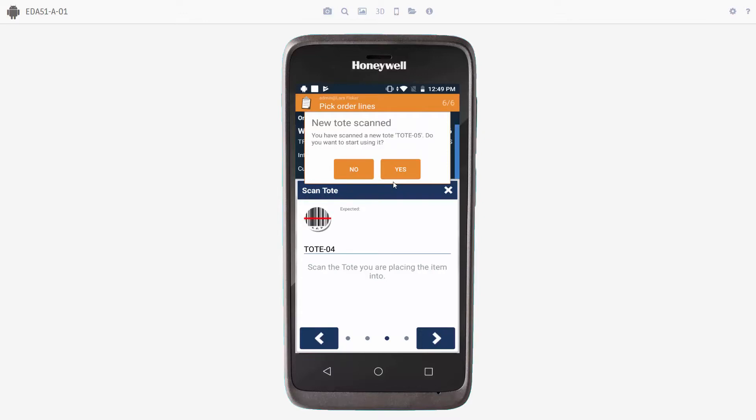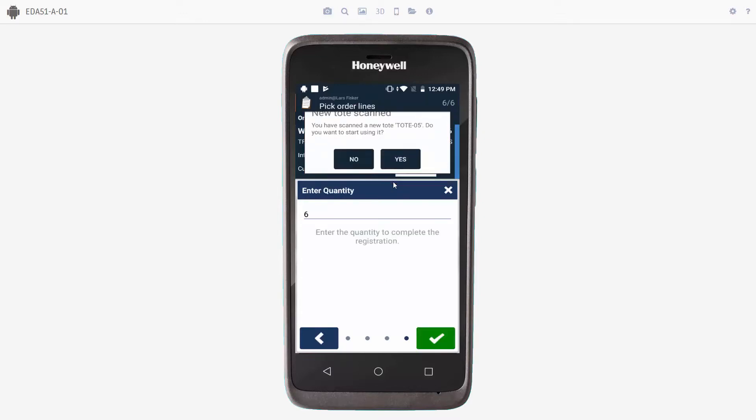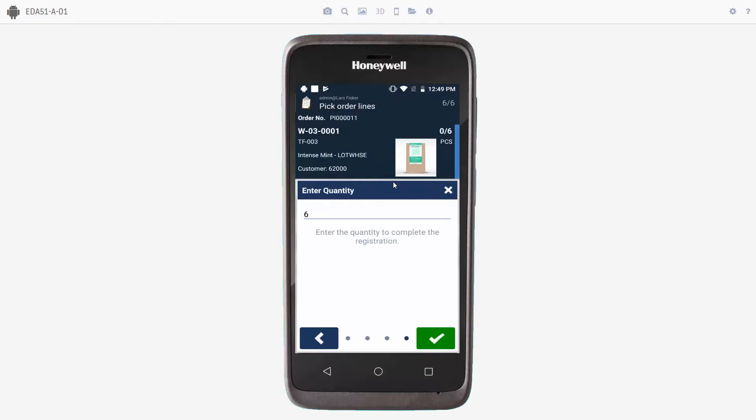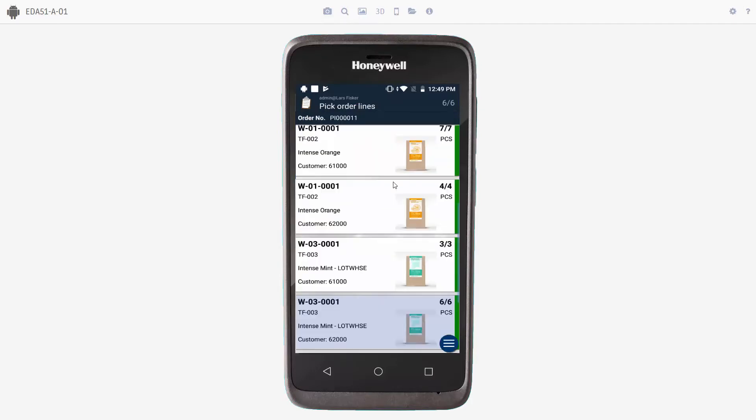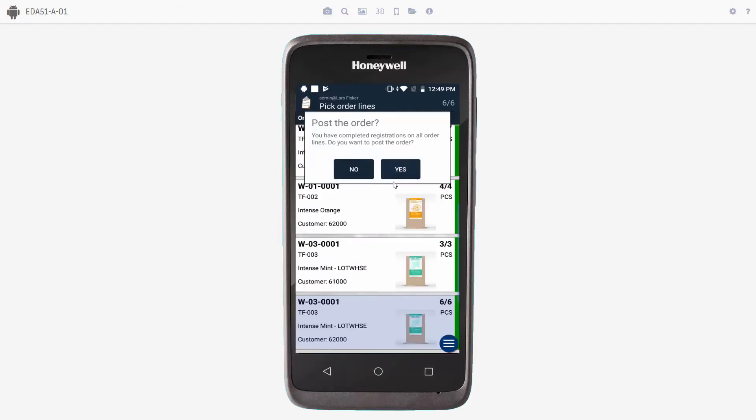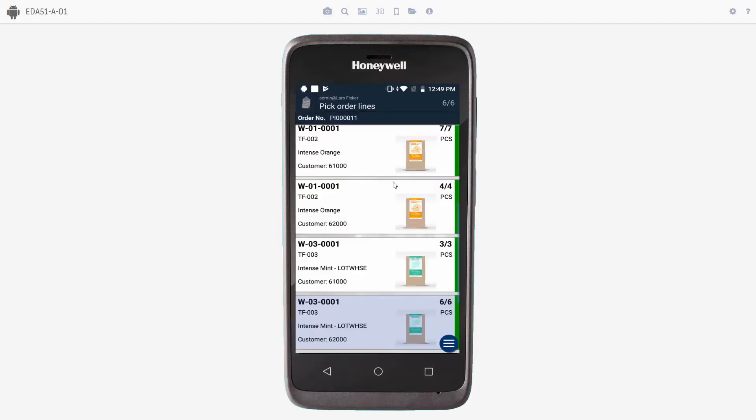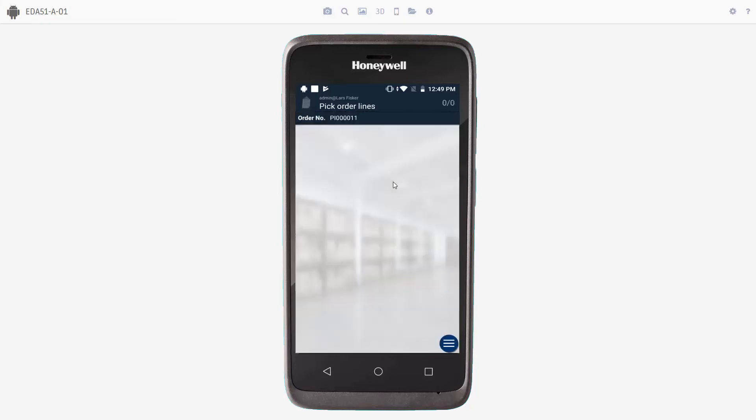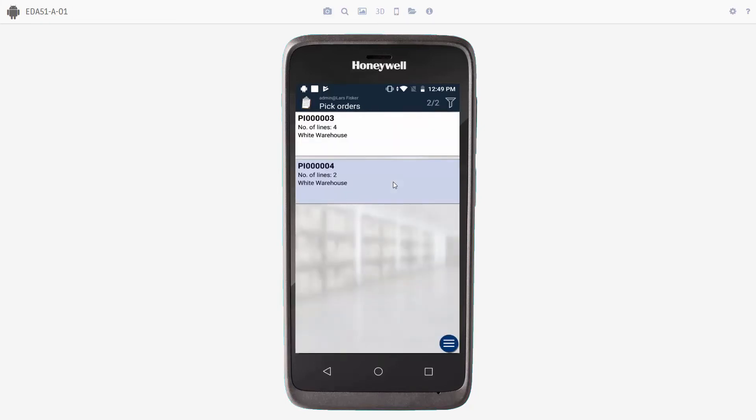And the system says that we have a new tote scan. Do we want to use this? I'll say yes. And accept the quantity by pressing the checkmark. And then we're ready to post the order. I'll say yes. And the order posted successfully. And the order disappeared from the mobile device.